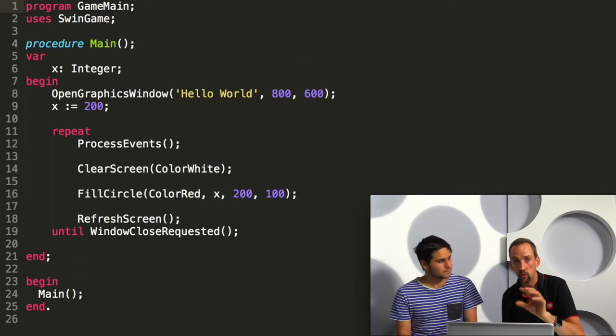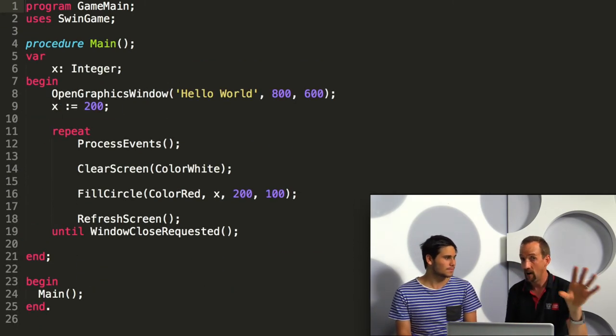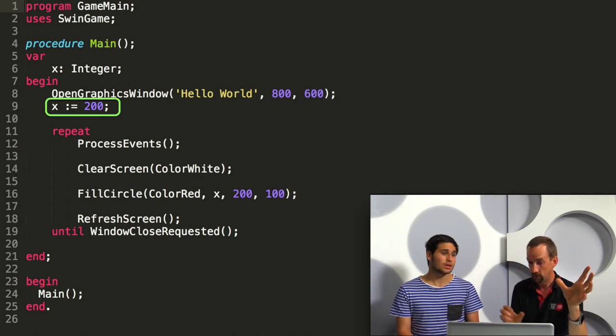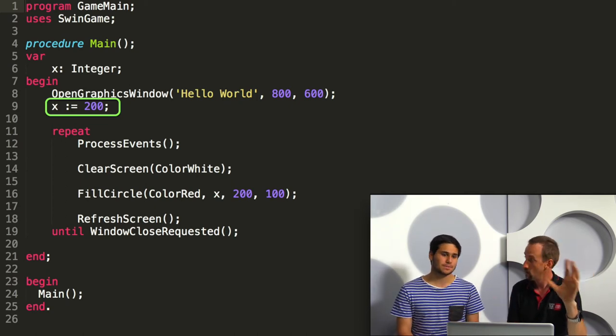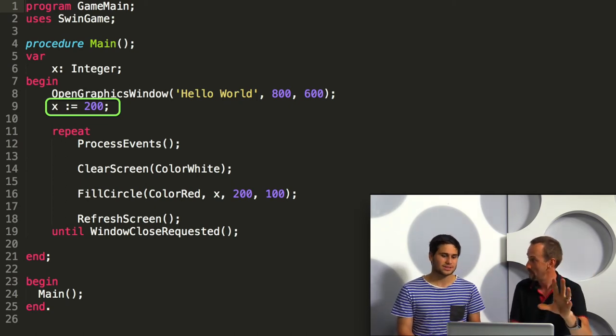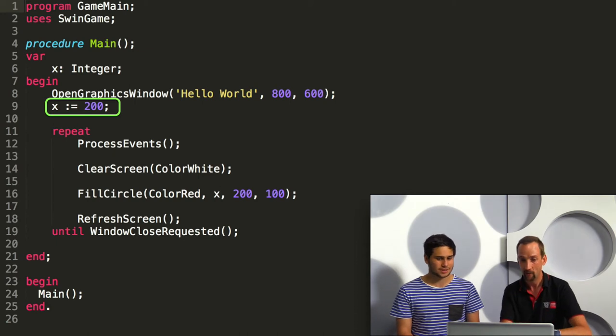So what we can do is we can add a variable for x. Because you want to move the circle around, you probably have one for y as well, but we'll leave that for other people to play with. Let's just demonstrate it with x.